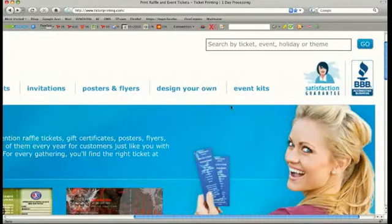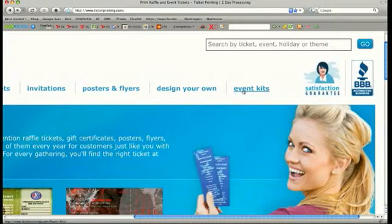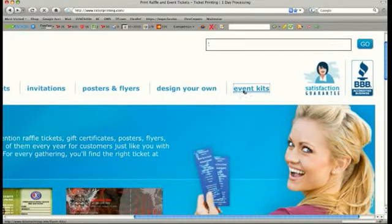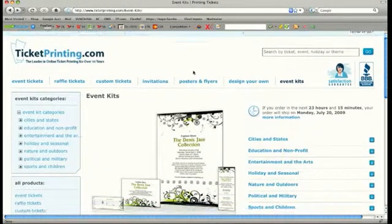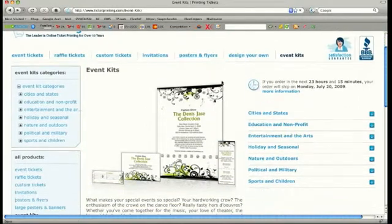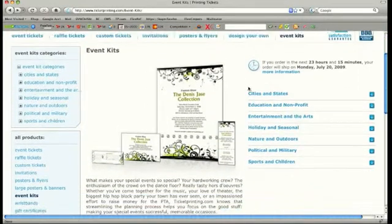From the TicketPrinting.com homepage, click on the Event Kits link. You can browse our list of Event Kit templates on the right side of this page.